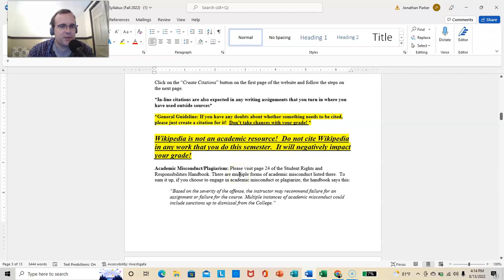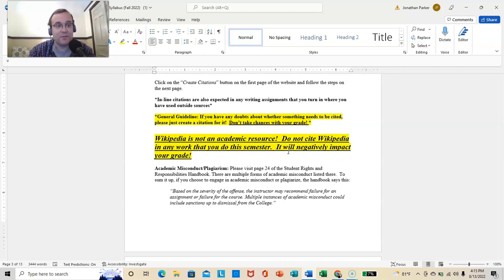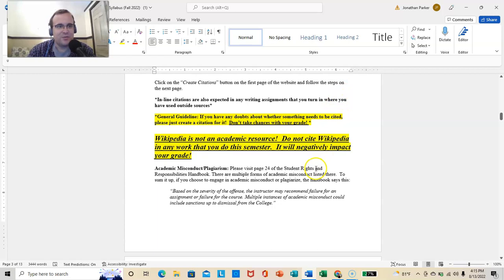So, inline citations are also expected in any writing assignment that you turn in where you have used outside sources. If you don't know what an inline citation is, please visit the Writing Center or Purdue Owl. That's another good source. Learn about it. You will need it. Possibly. I mean, I've known students who have gotten away with not citing anything for a semester, and they've been in the right, and that's been fine. But most of you will have to.